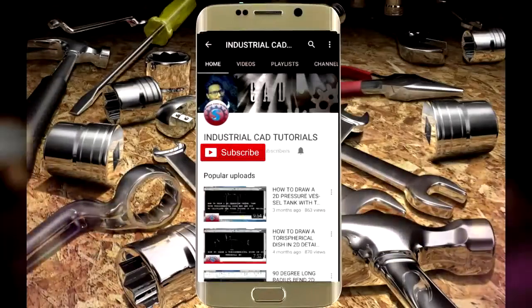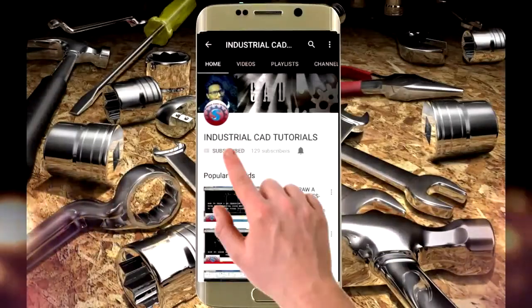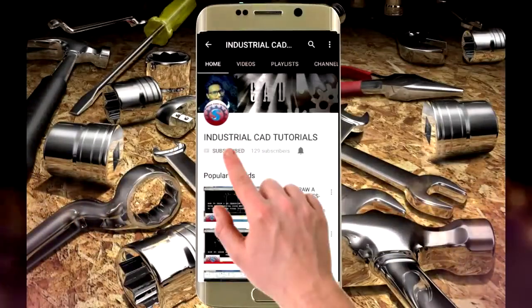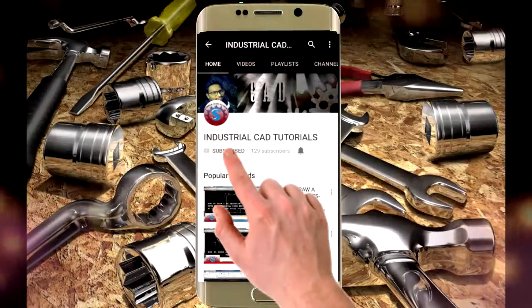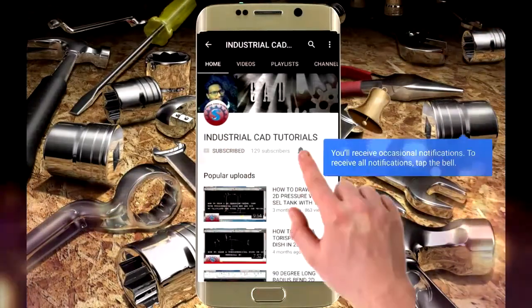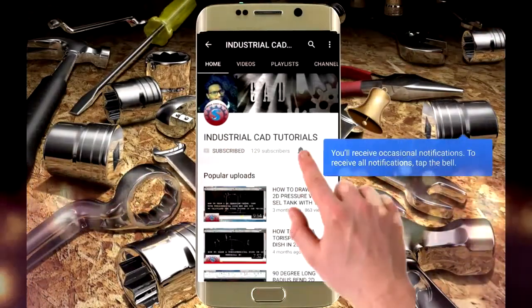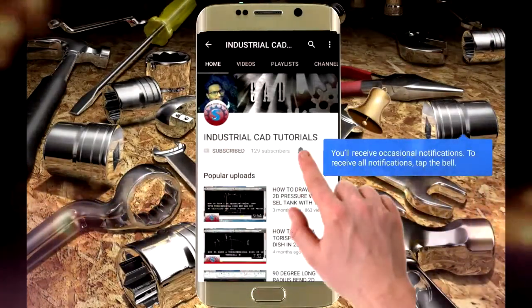Click on this subscribe button to watch more videos on my YouTube channel. To get the latest notifications and updates about my videos, click on this bell icon.